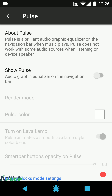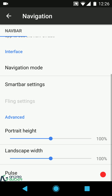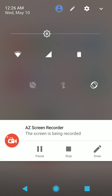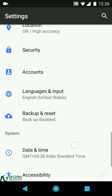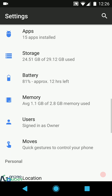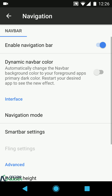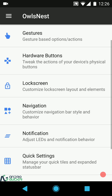Pulse is a music visualizer that appears in your navigation bar when you're listening to an audio track. The ROM doesn't appear to have a built-in music player, so I can't demonstrate it here. I covered Pulse in my Resurrection Remix review — I'll put the link in the description box for you to check out.